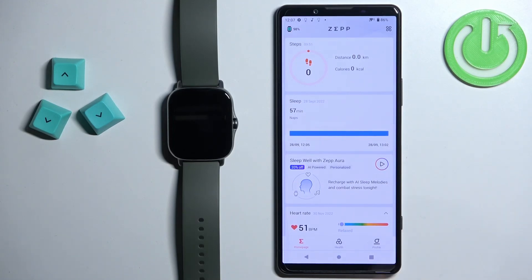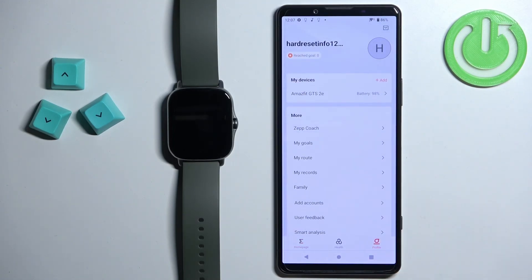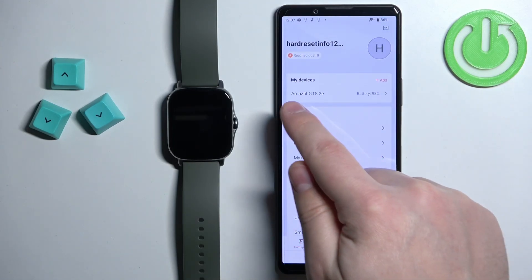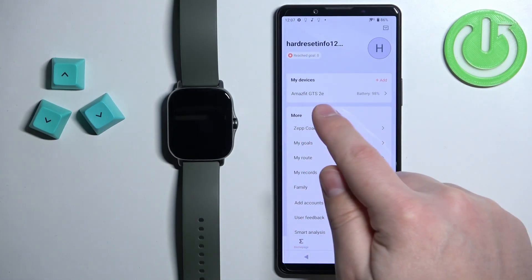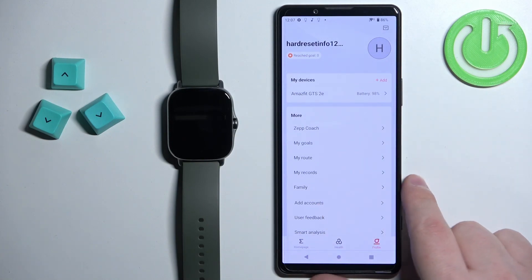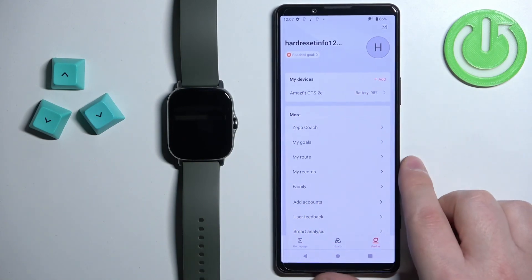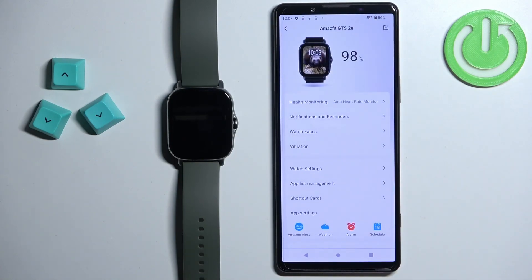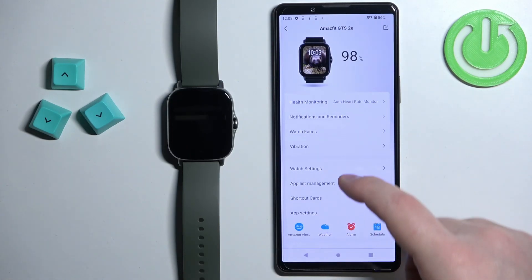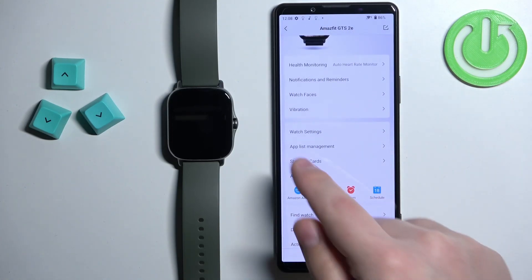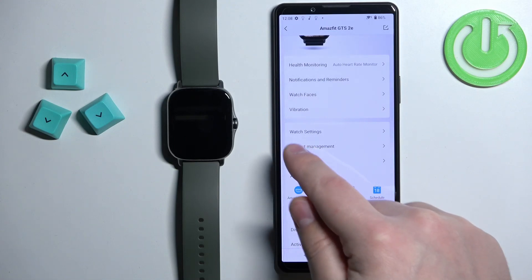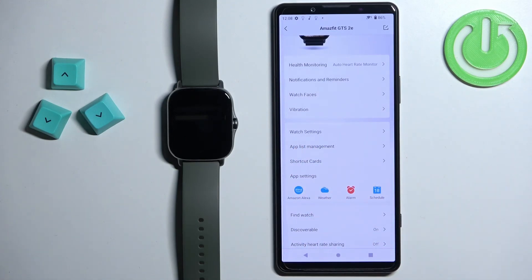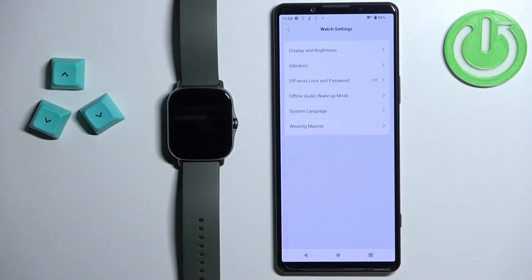Tap on the profile icon and then select your Amazfit GTS 2e from the list of devices. You should now see the device page for your GTS 2e. Scroll down from this page, find the option called watch settings and tap on it.